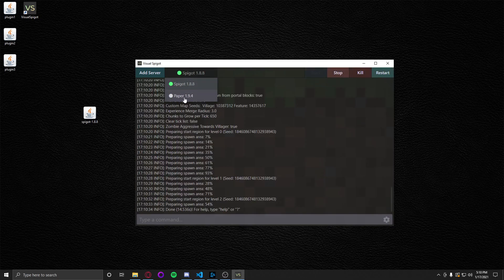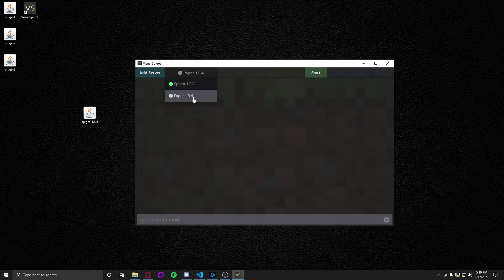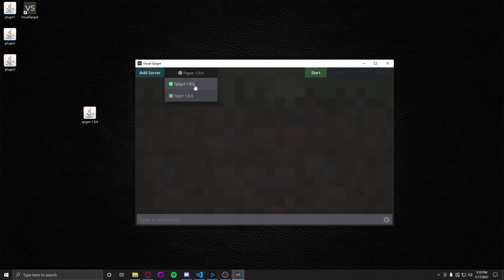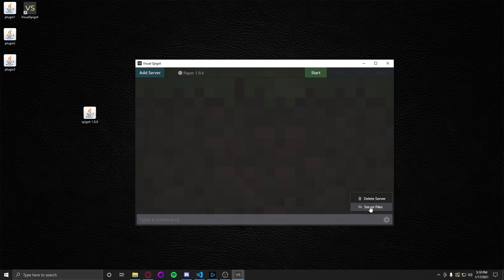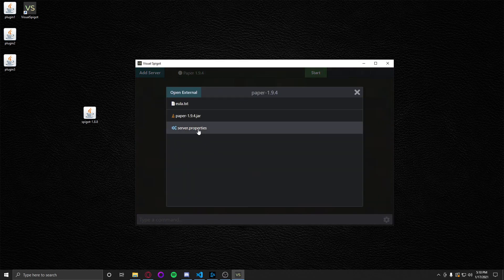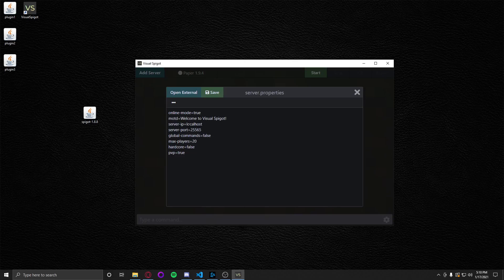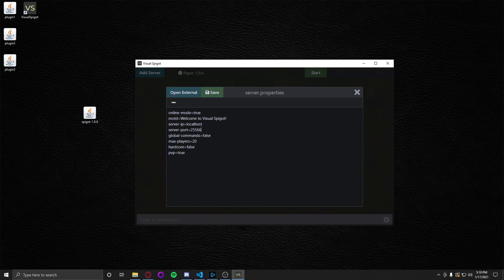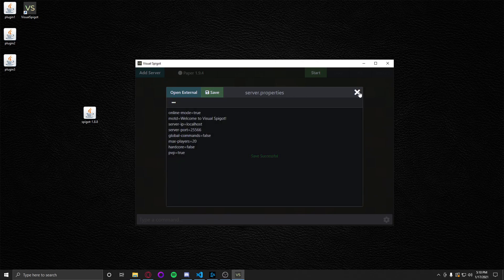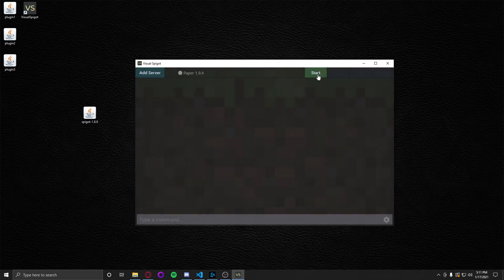First thing we need to do is change the port of Paper 1.9.4 because they're both defaulted to 25565. To do that, at the bottom right you'll see a cog. Click it, click server files and go to server properties. You can actually edit files in this little file explorer that I made. So 25566, click save, exit, start. Awesome.